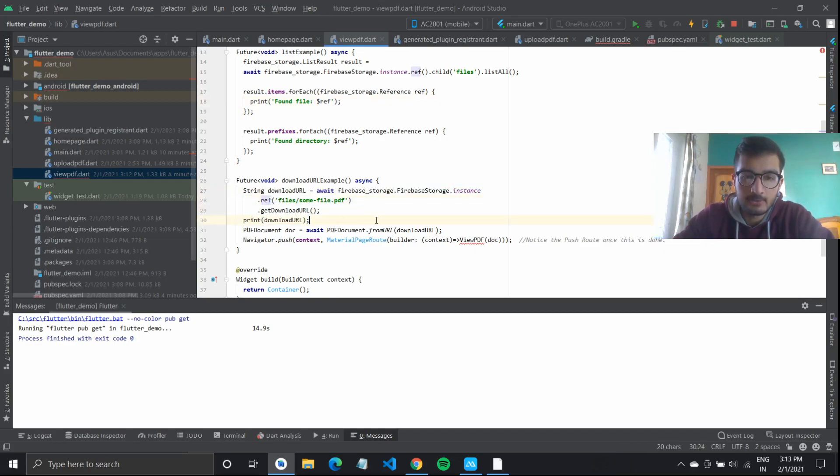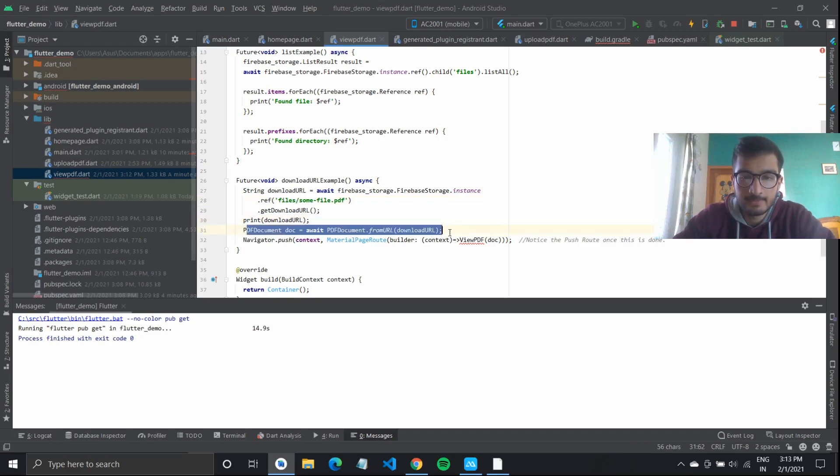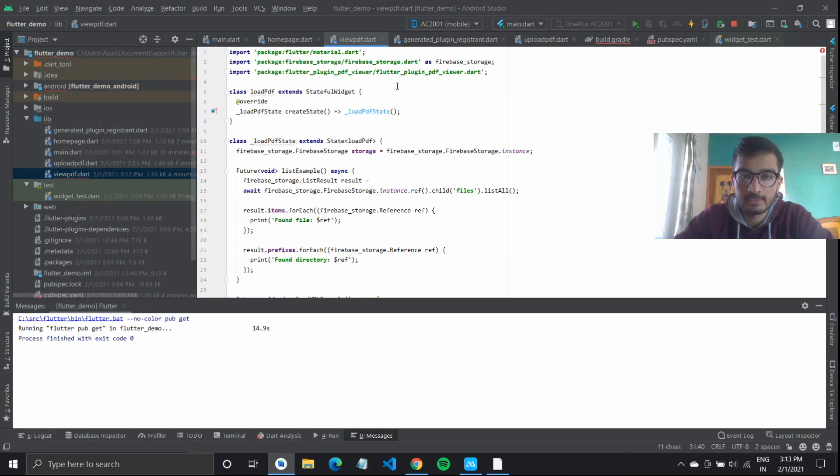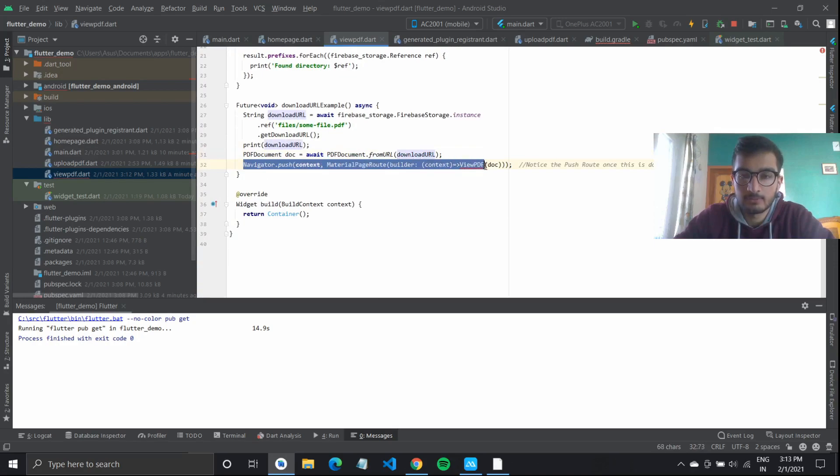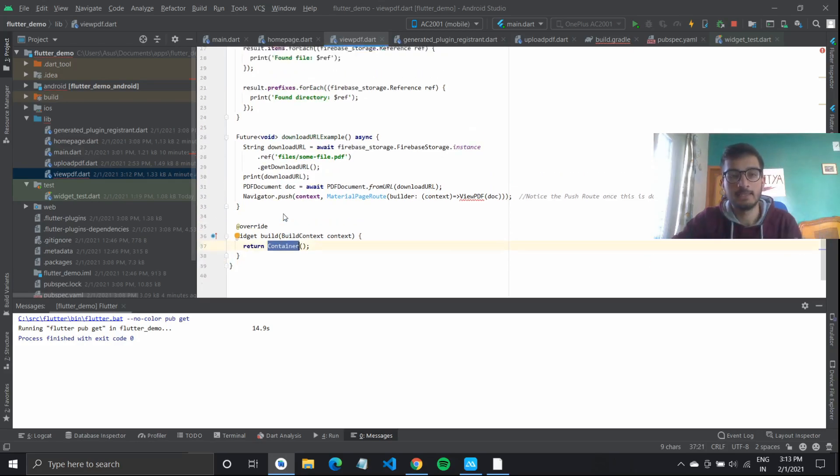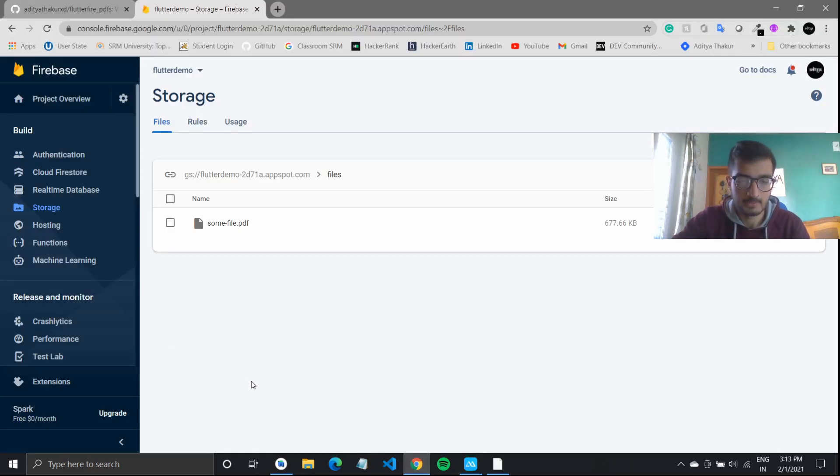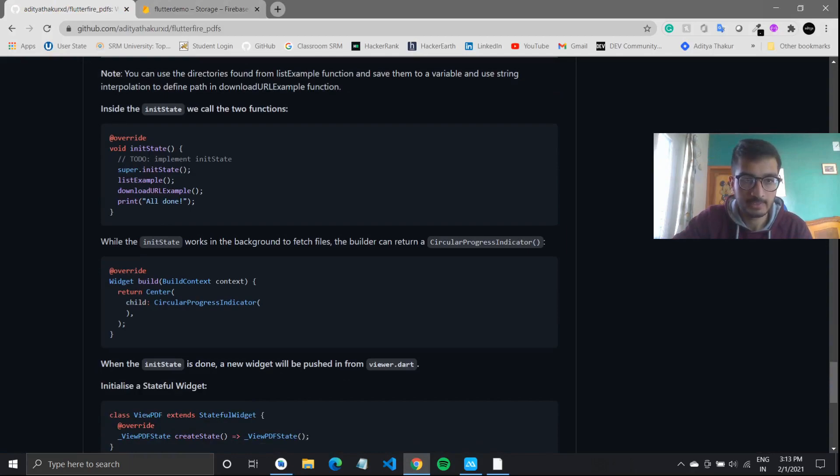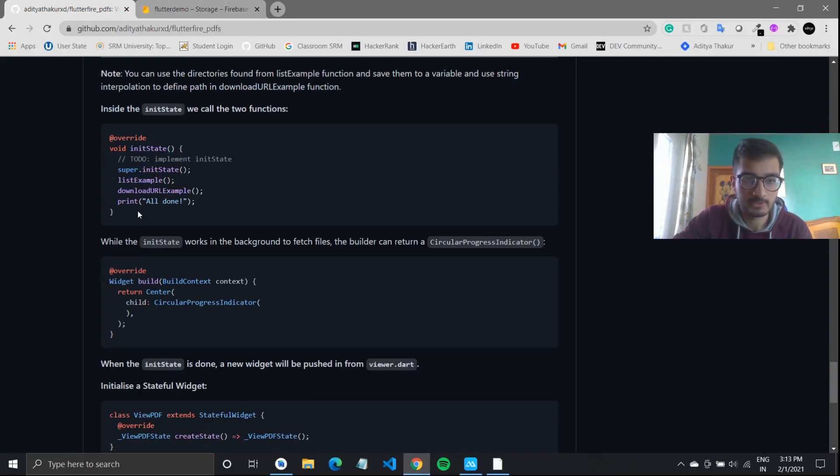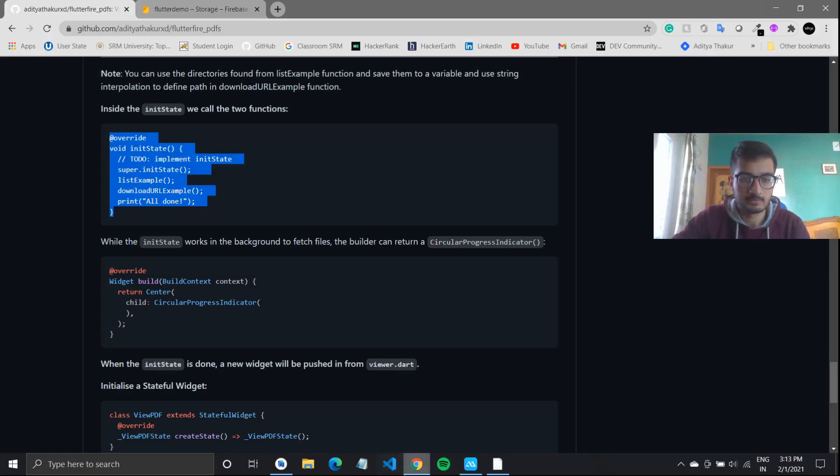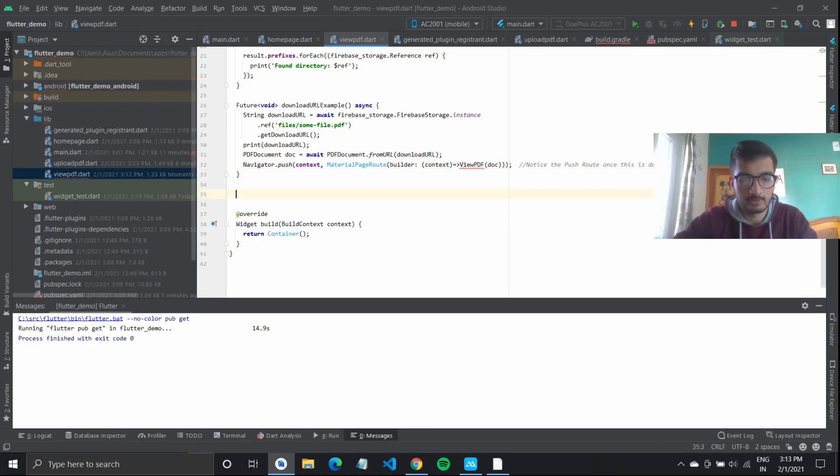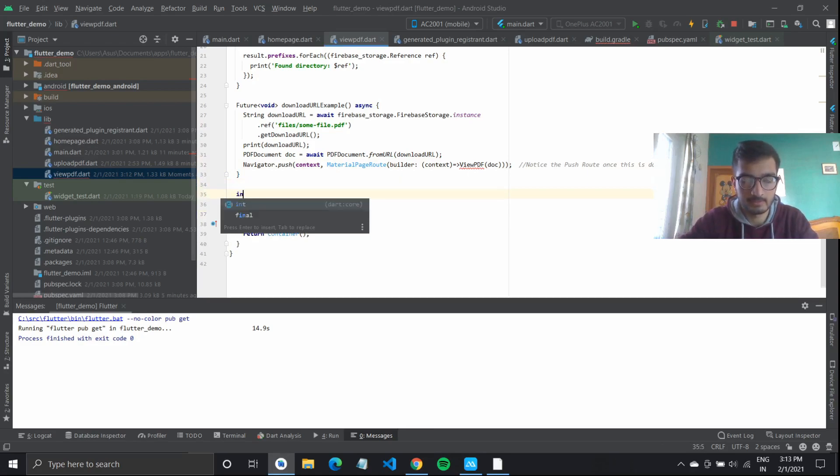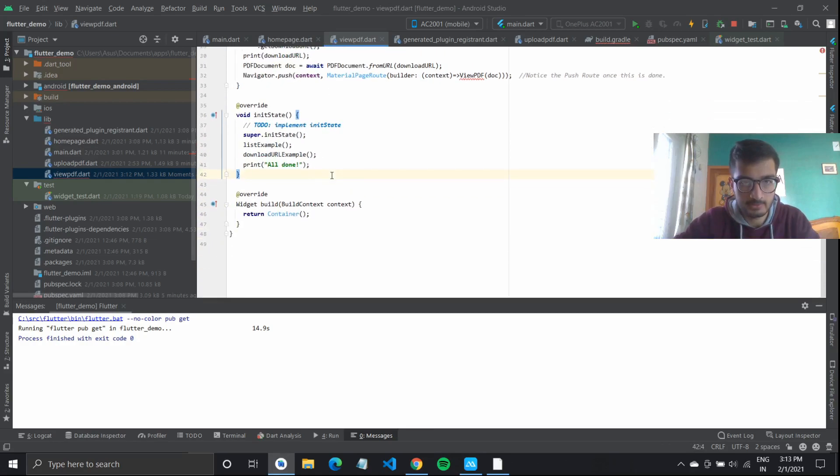I'll print the download url. Then pdf document.doc, I'll await this pdf document. We are getting it from the flutter pdf viewer and I'll give it this url. And what I will do is navigator.push to view pdf. Now this view pdf right now is not defined. We'll go back and create an init state where we'll call both these functions.